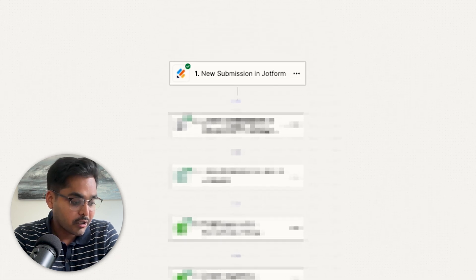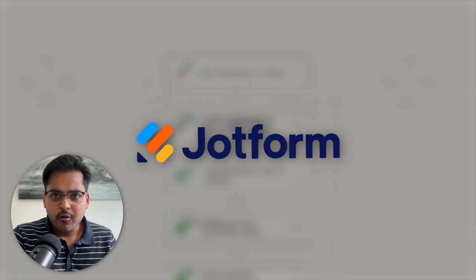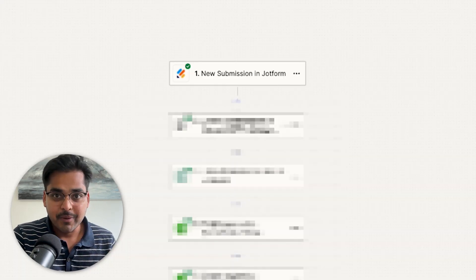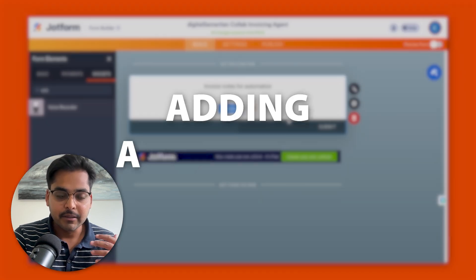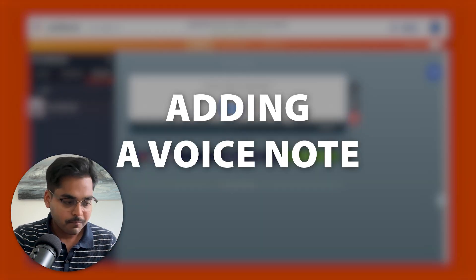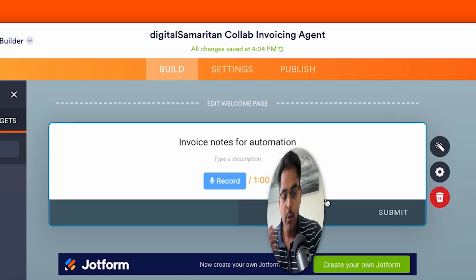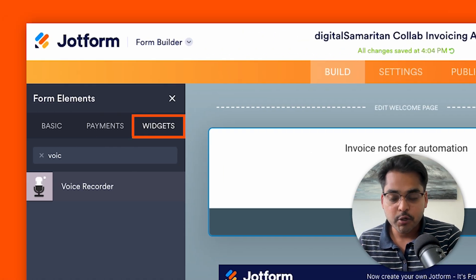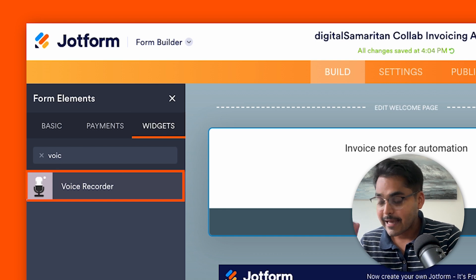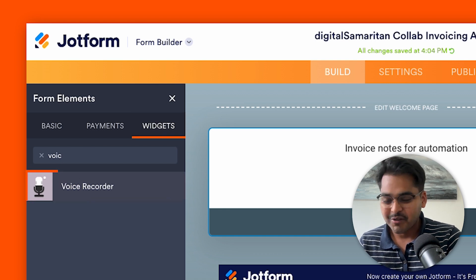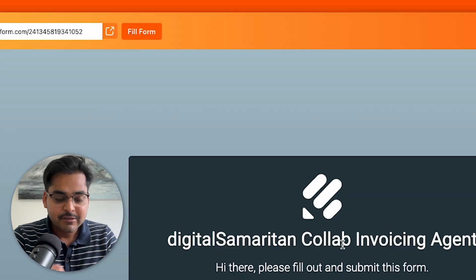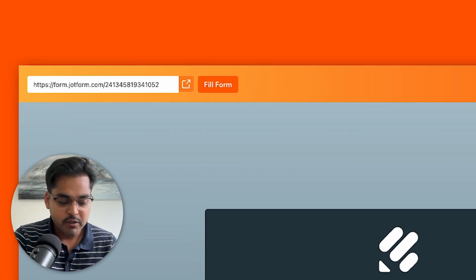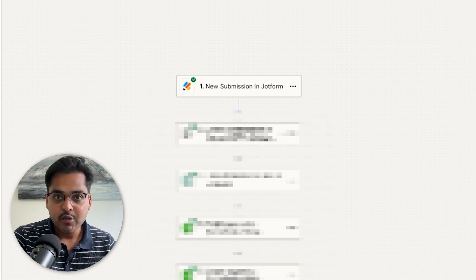We're going to start off using a form builder called JotForm. JotForm is very similar to Google Forms but has added functionality — for example, adding a voice note — which is exactly what we're going to use. Just build a simple form and add a voice recorder as a widget. That's pretty much it for JotForm, so save the link somewhere so you can easily record a voice note.